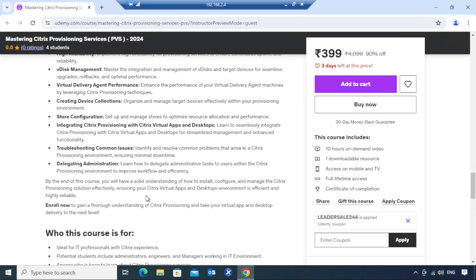I'll mention the course link in the video description, so if you want to enroll you can click on that link. By the end of the course, after learning all the topics, you will be quite comfortable working effectively in Citrix PVS production environments and will have all the knowledge and skills needed. I really hope you find this information helpful — thank you very much for watching and for your support. I'll be back in the next video. Bye bye!